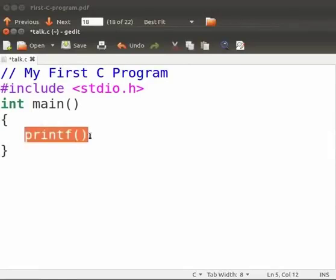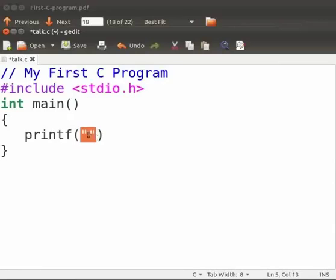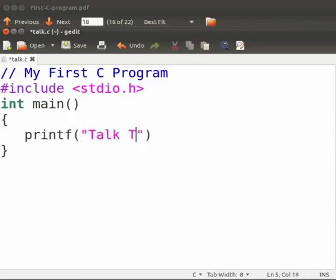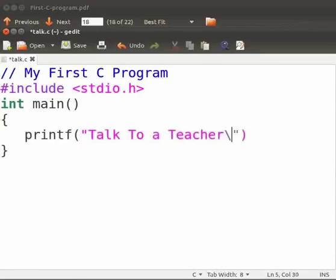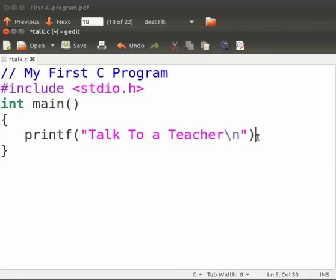Printf is a standard C function to print the output on the terminal. Here inside the bracket within the double quotes. Anything within the double quotes in the printf statement will be printed on the terminal. Type talk to a teacher. Backslash n. Backslash n signifies new line. As a result after the execution of the printf function the cursor moves to the new line. Every C statement must end with a semicolon. Hence type it at the end of this line. Semicolon acts as a statement terminator.